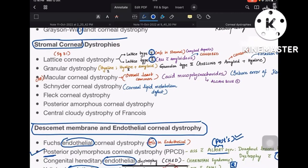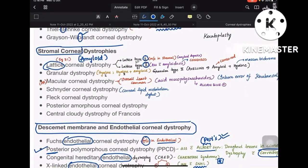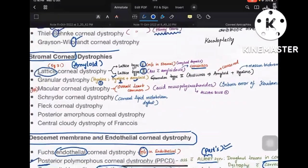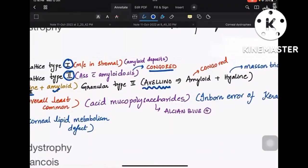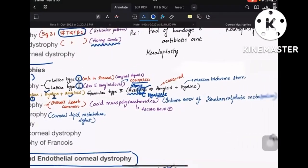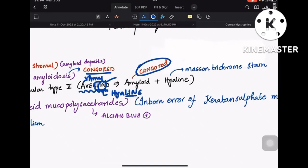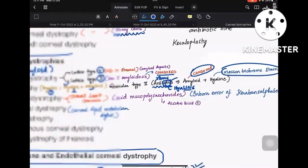Lattice corneal dystrophy has two types: type 1 and type 2. Both have amyloid deposition and are stained with Congo red. Granular dystrophy also has two types: type 1 has only hyaline deposits, whereas type 2 (called Avellino) has both hyaline and amyloid deposits. Avellino: A for amyloid, LIN for hyaline. Since amyloid and hyaline are both present in granular type 2, it is Masson's trichrome stain positive.